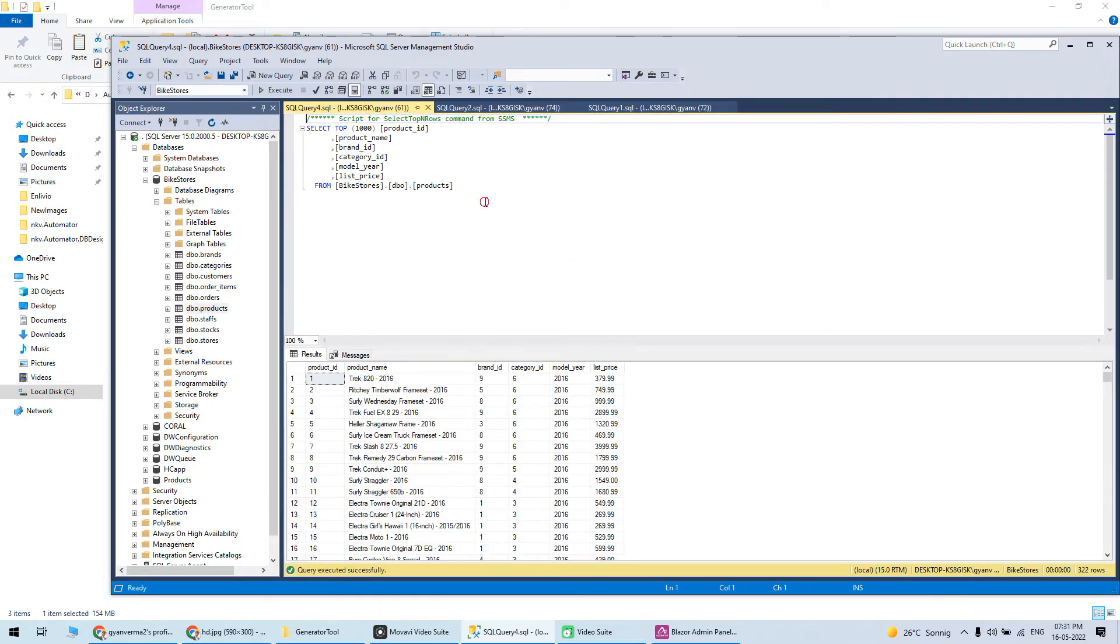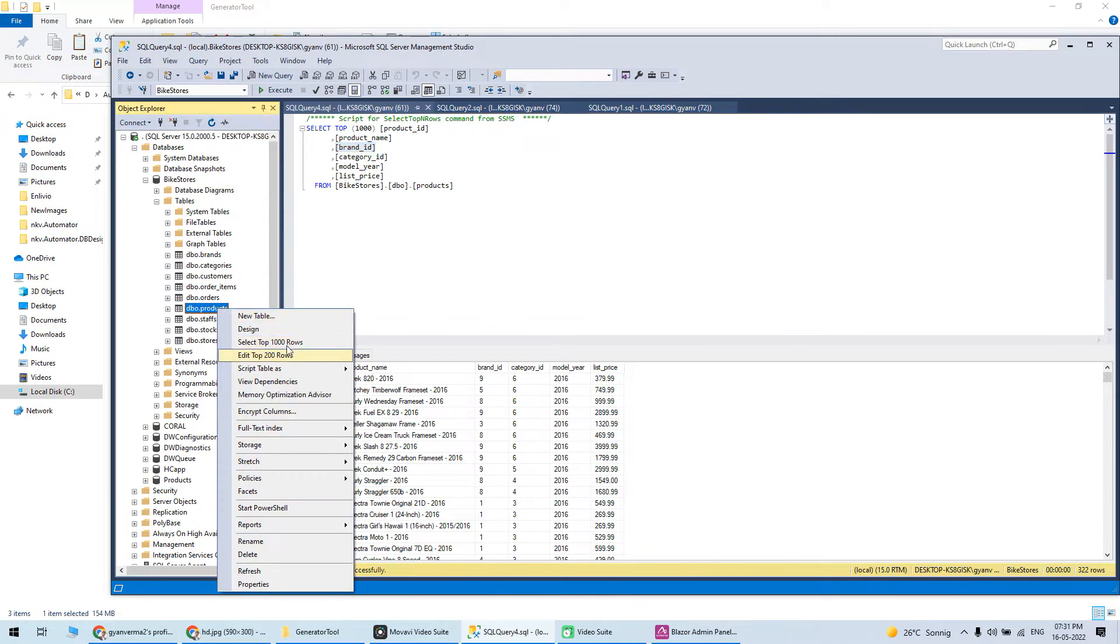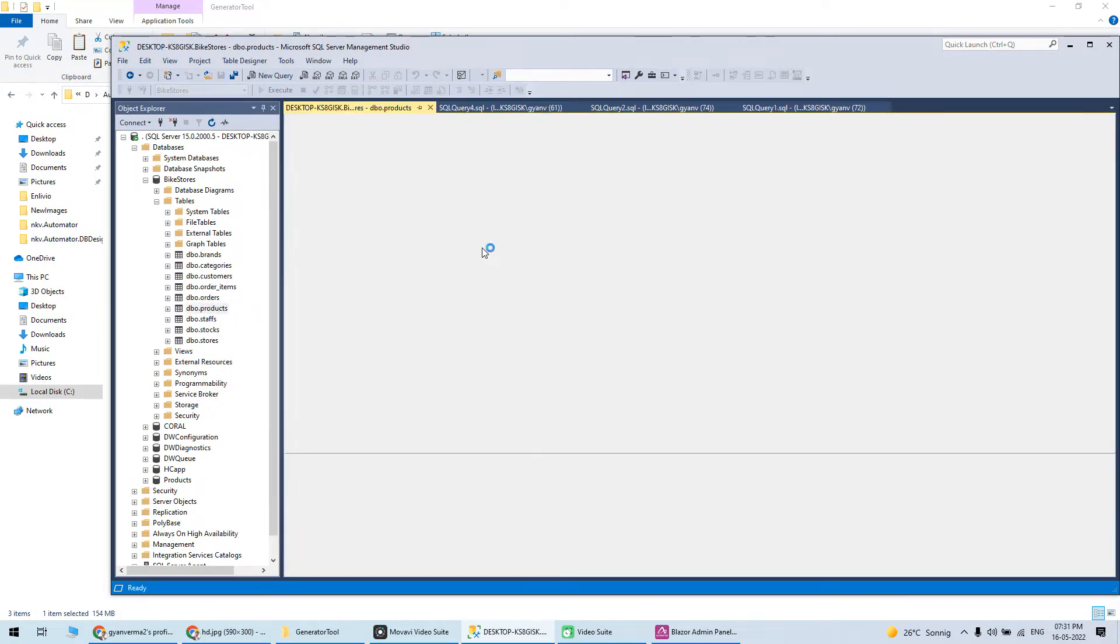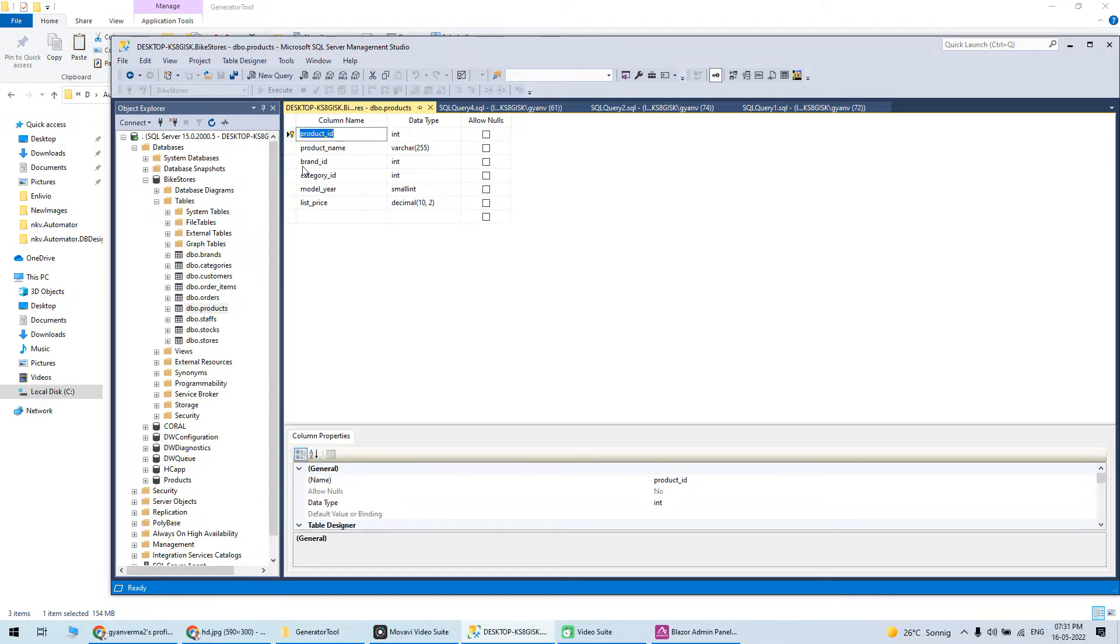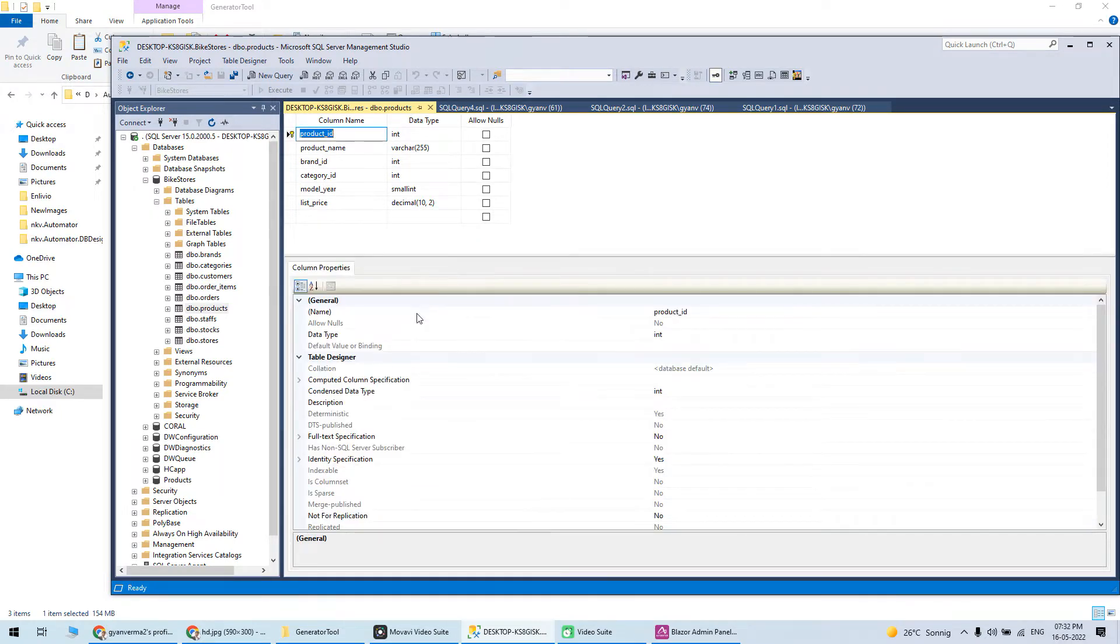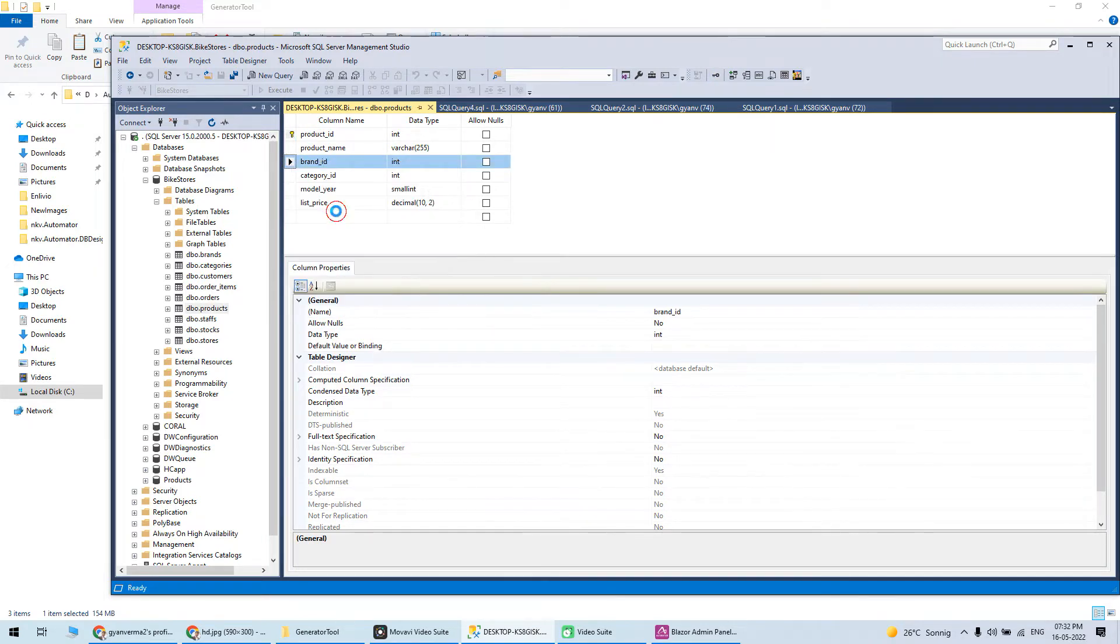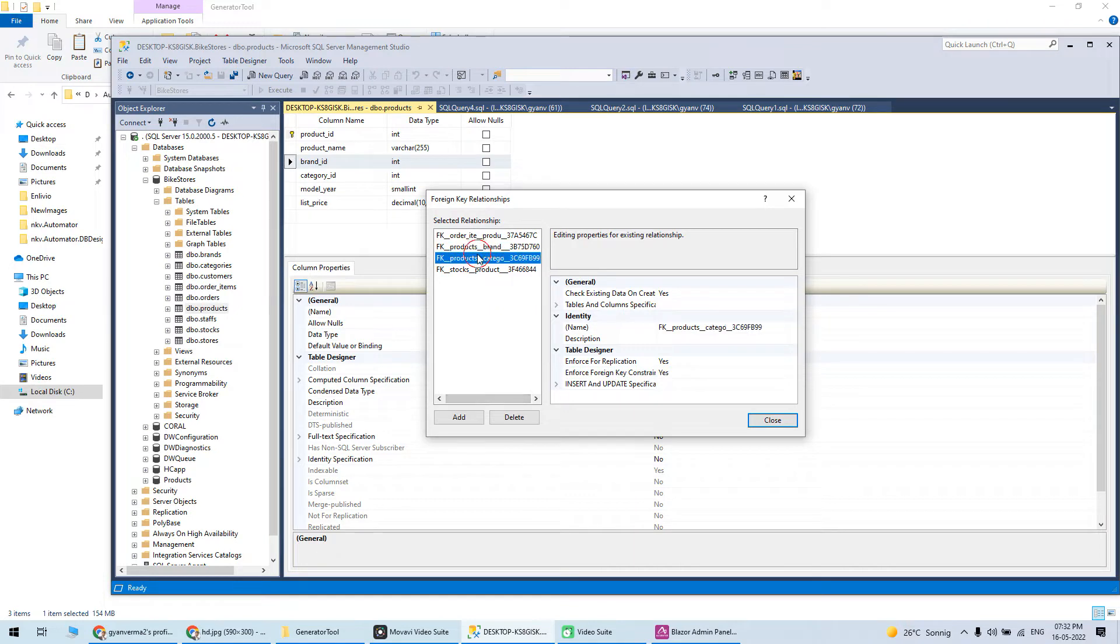If I go to design mode, you can see there are some foreign keys. Stock products and brands are linked to each other.